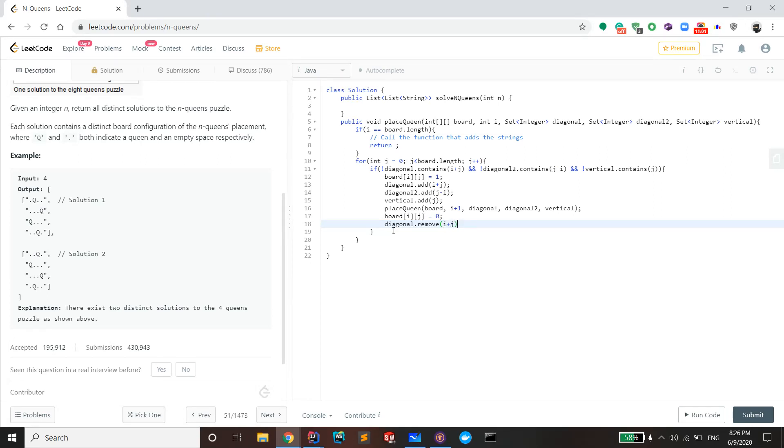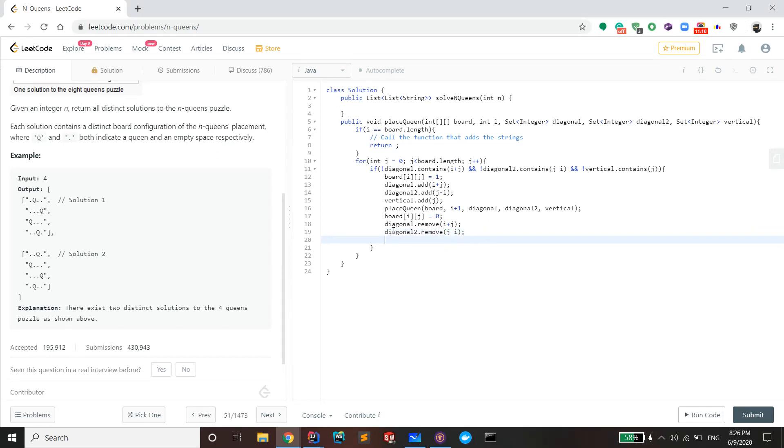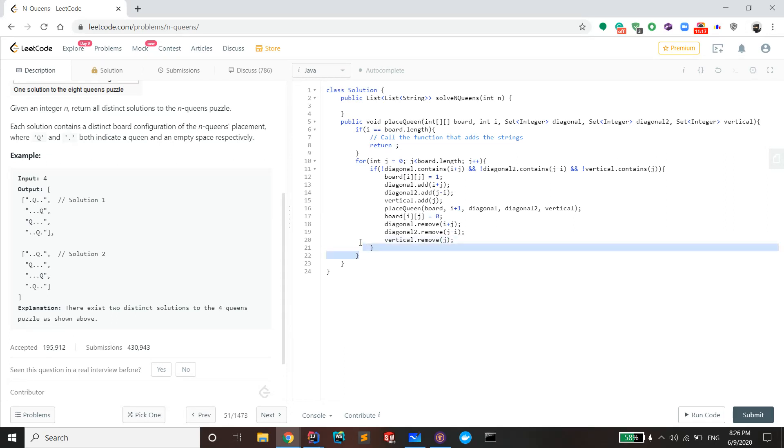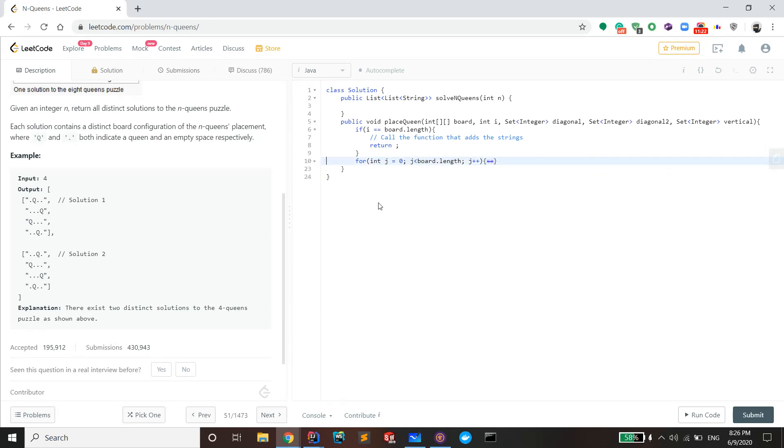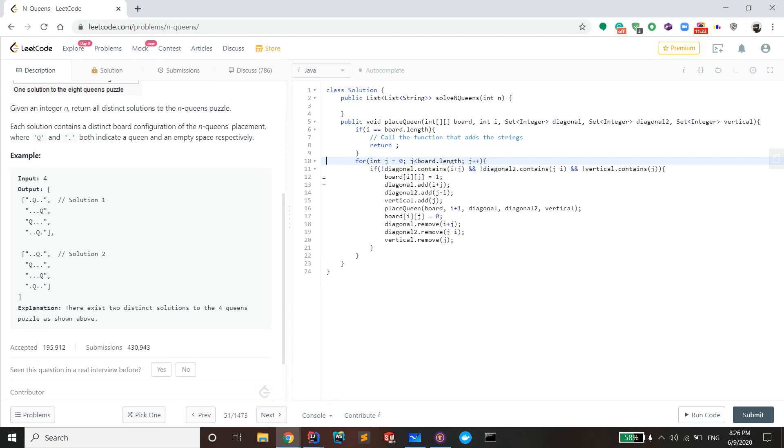So you just want to remove the values that you've passed in, and then your program will be done. And the last one is vertical dot remove j. Okay, so this is the main body of the function, and that's it for this call.